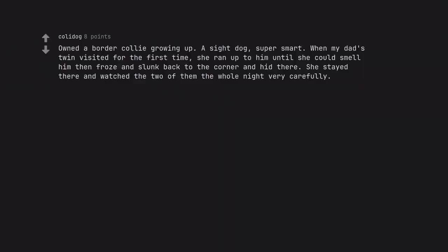Owned a border collie growing up. A psyched dog, super smart. When my dad's twin visited for the first time, she ran up to him until she could smell him then froze and slunk back to the corner and hid there. She stayed there and watched the two of them the whole night very carefully.